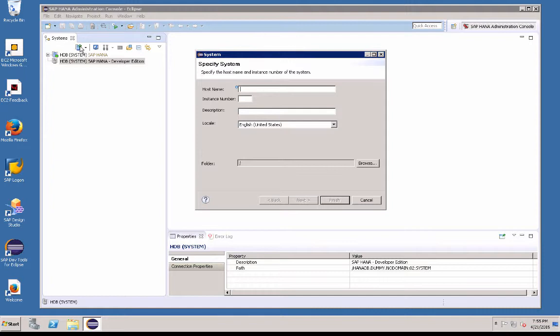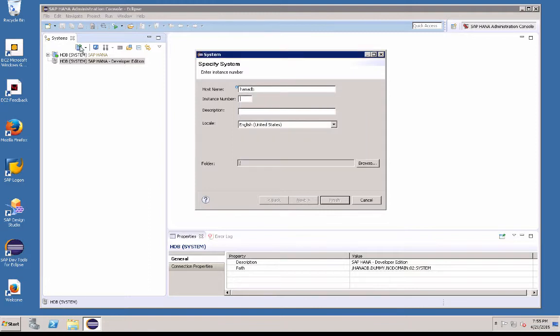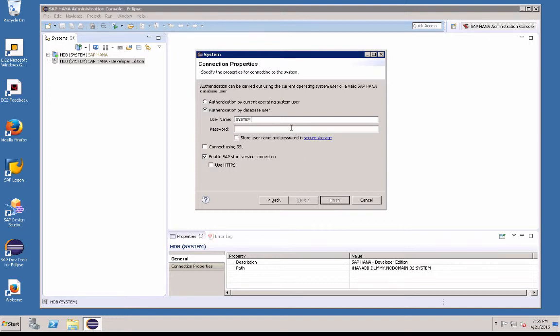The host name is HANA DB. The instance number is 02. And for description, I'll put SAP HANA. Here you enter in your user ID system, and the password is the master password you use to set up this instance.